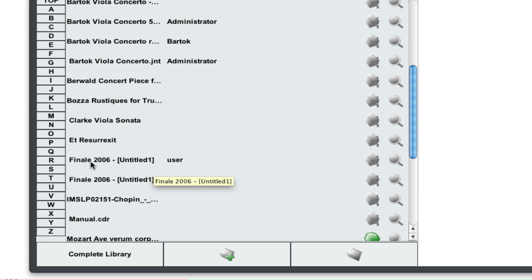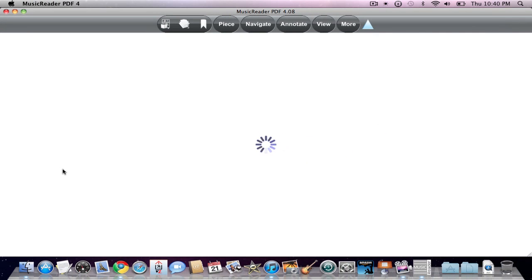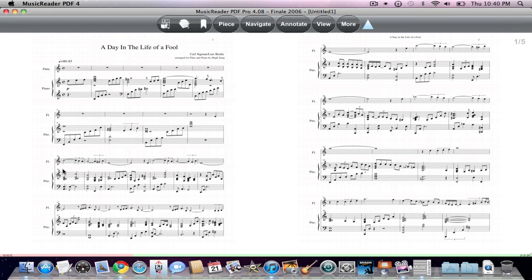Unfortunately, it all depends on the PDF programs you're using. So you may have to do a little bit of hunting and pecking. So here's the file. I'm going to go ahead and click on that. And as you can see, here it is, a Day in the Life of a Fool.